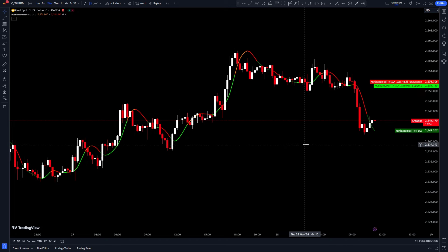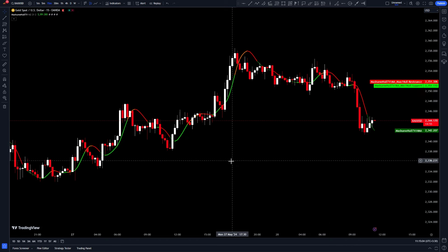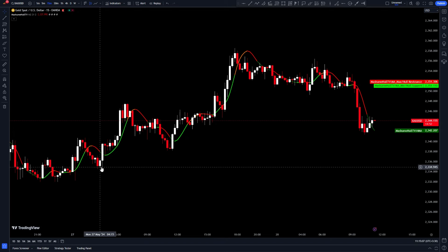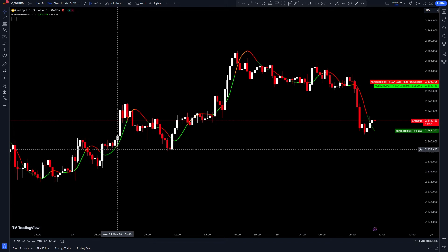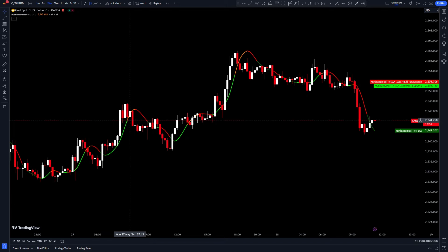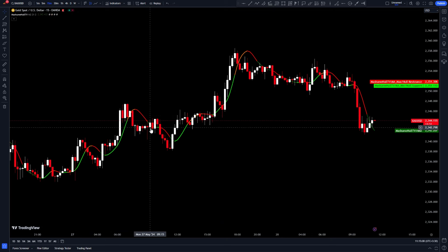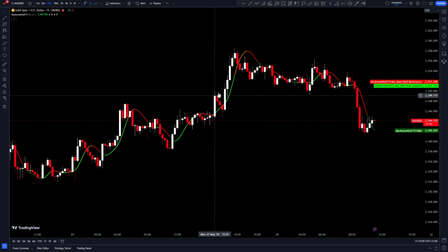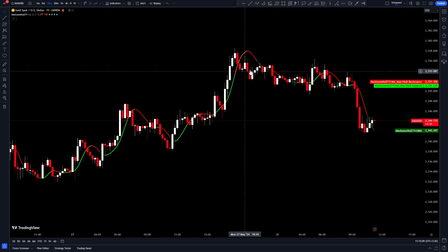This indicator provides buy and sell signals. Another feature of it is identifying price trends. Additionally, this indicator can predict price trend changes for you. By plotting support and resistance zones, it helps you identify the best entry and exit points.